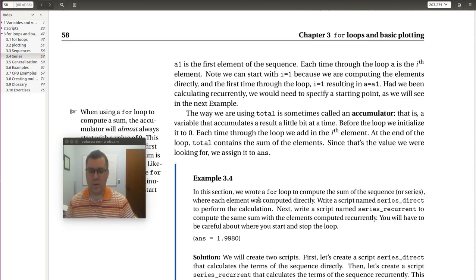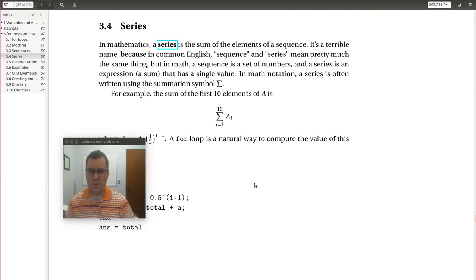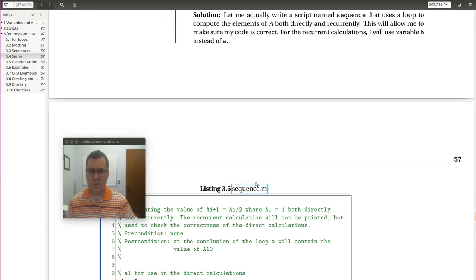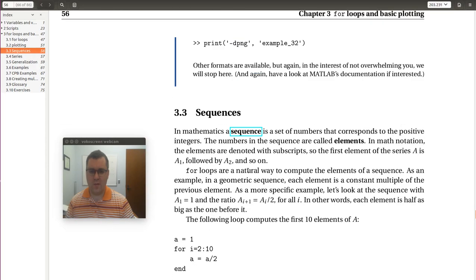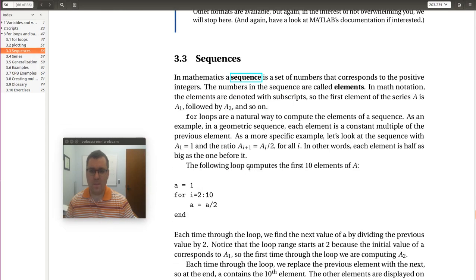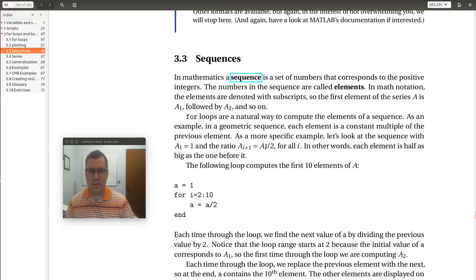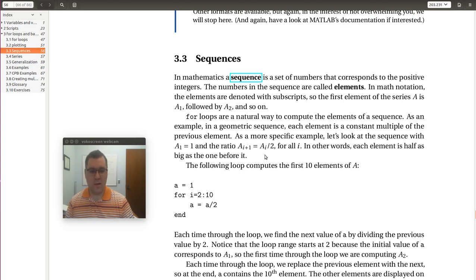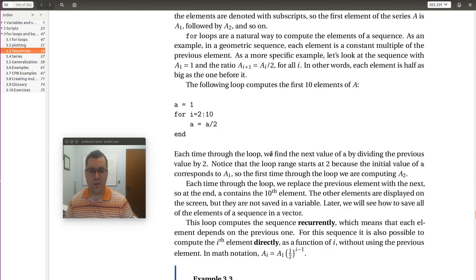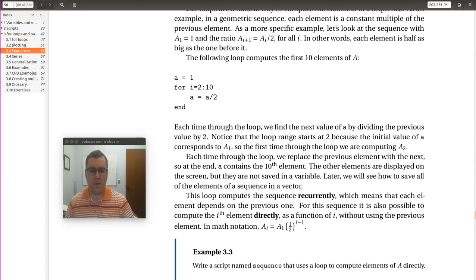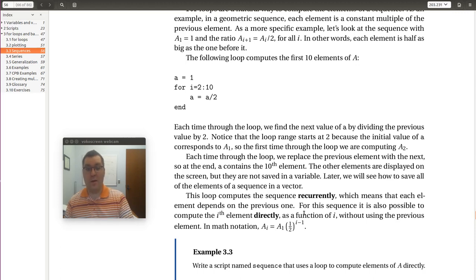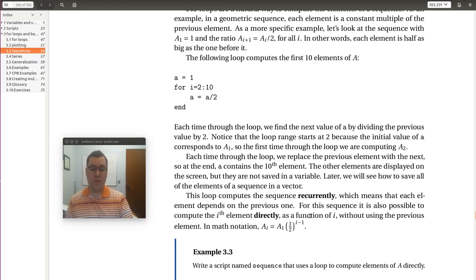So what exactly this is asking us to do is if I go back to 3.3, we were presented with this series where the i plus 1th element of A is equal to the previous element divided by 2 or the i-th element divided by 2. And so this would be how we could calculate the elements of our series directly. Or there is an actual analytic solution where I could directly compute the i-th element as being the first element times 1 half raised to the i minus 1 power.